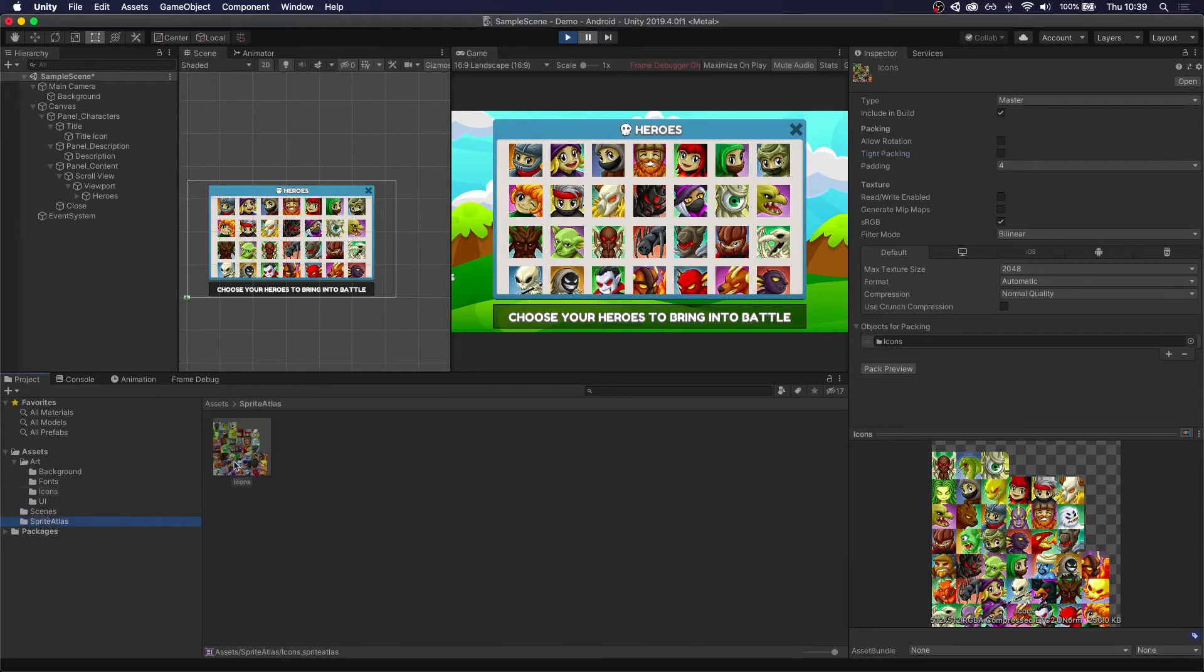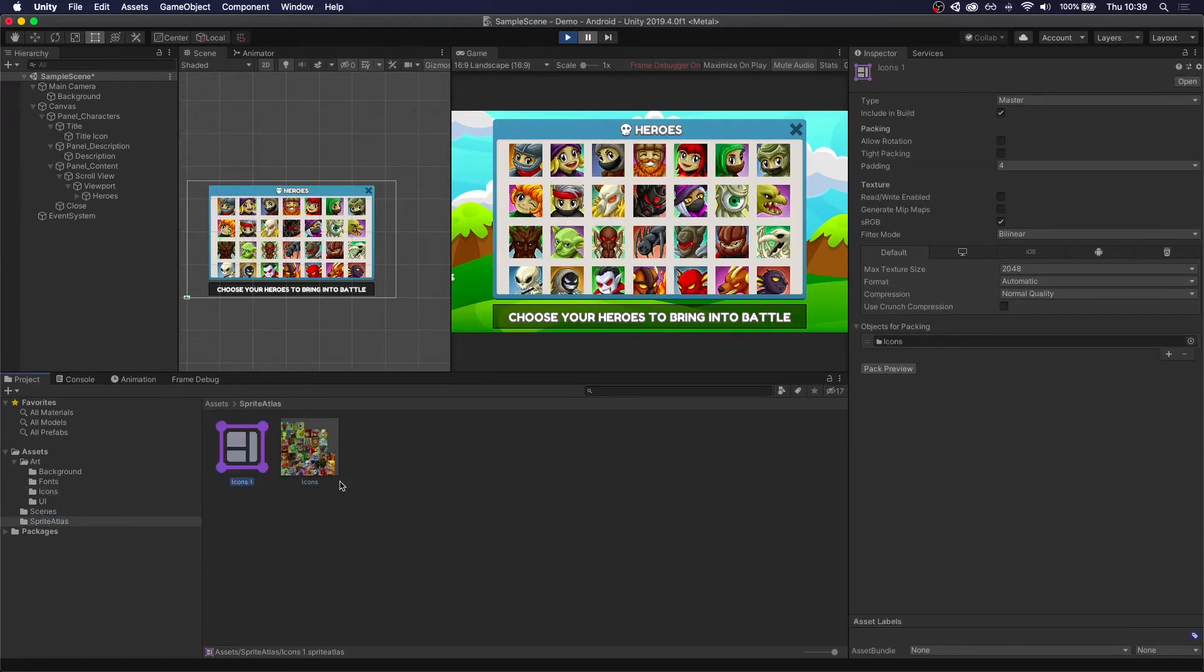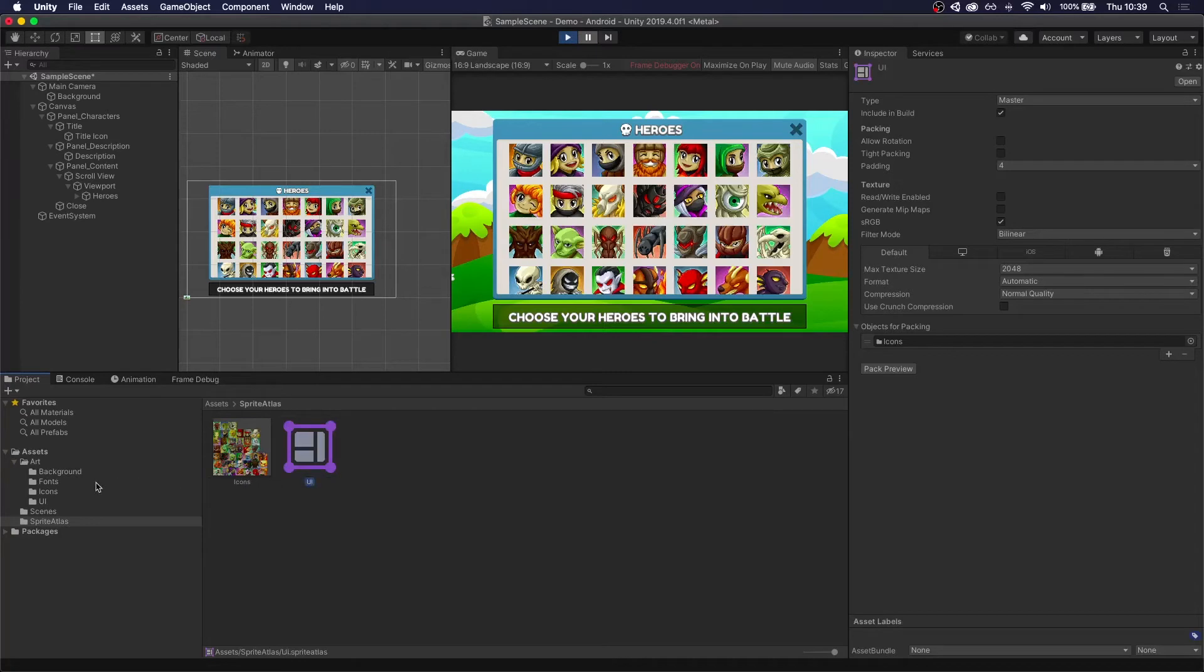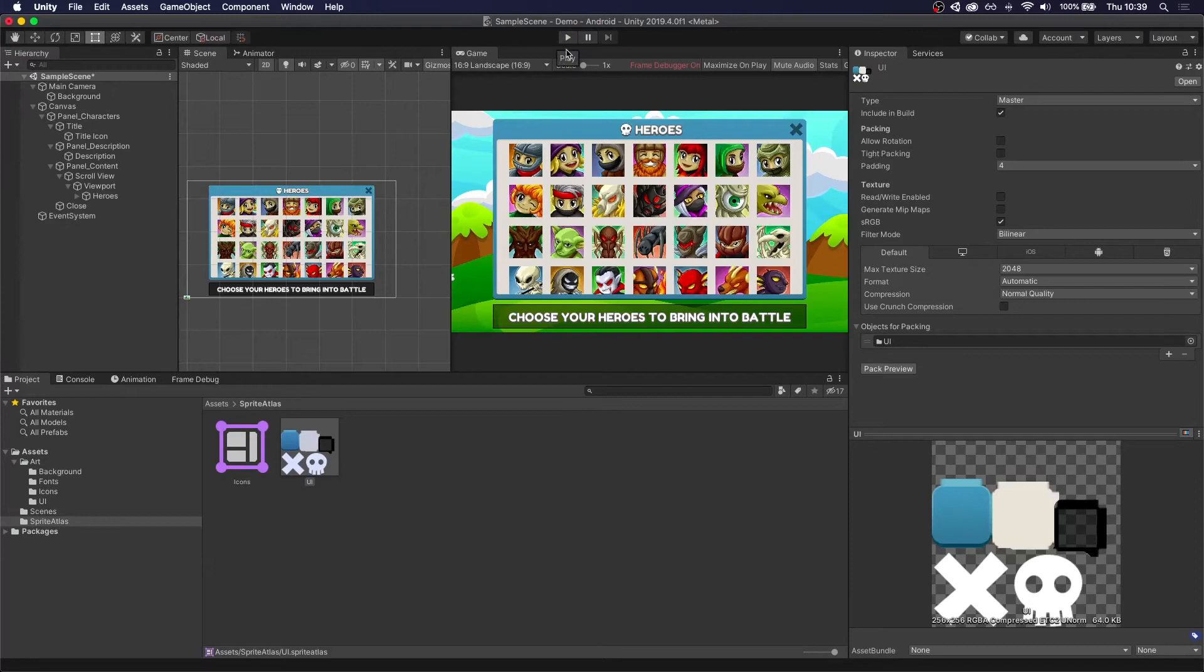Now, we're actually going to do the exact same thing. So we can just copy this, duplicate it, and put UI. And do the same thing with our UI. We're going to pack all of this into the same sprite sheet.